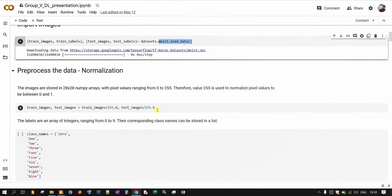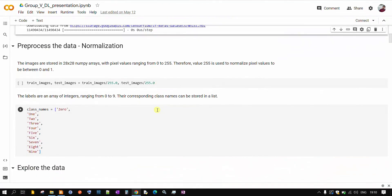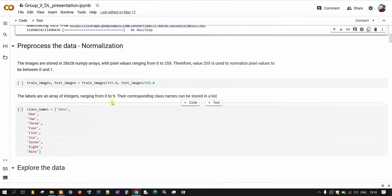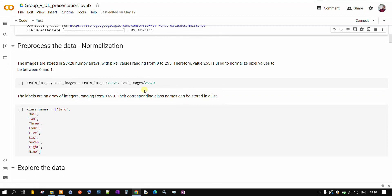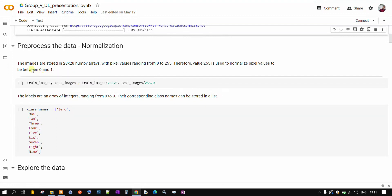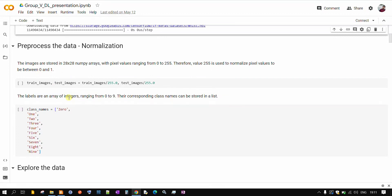Now, we will apply few preprocessing techniques onto our dataset. We will be applying normalization because our images will have 0 to 255 pixel values but we will normalize those values so as to reduce our computations. We will be reducing the pixel values between 0 and 1. In this way, we will be able to reduce lot of computations.